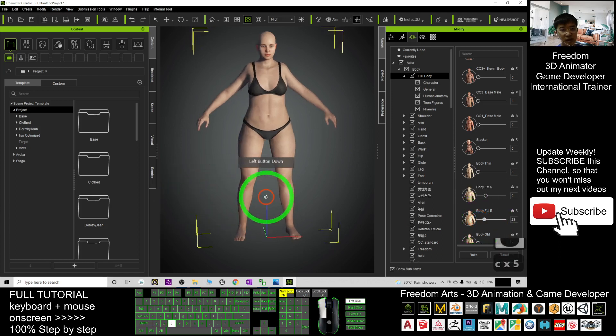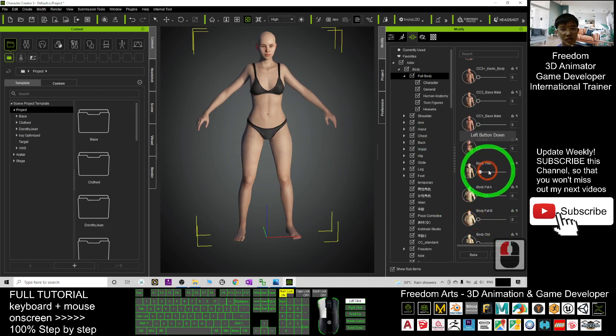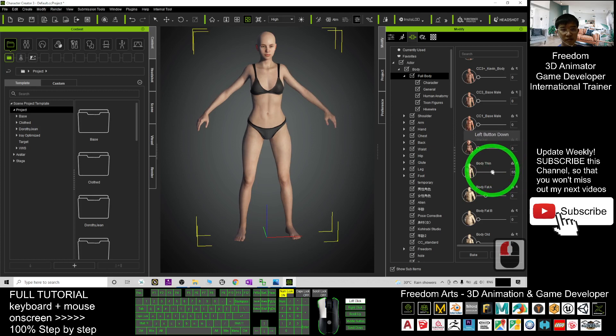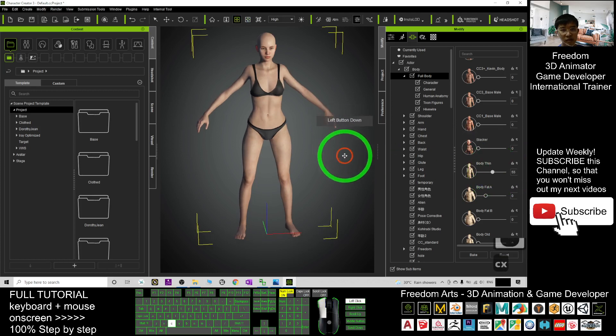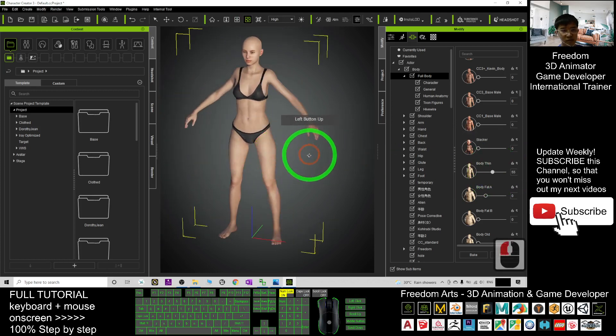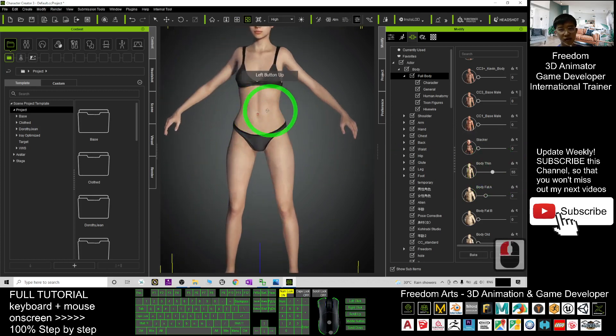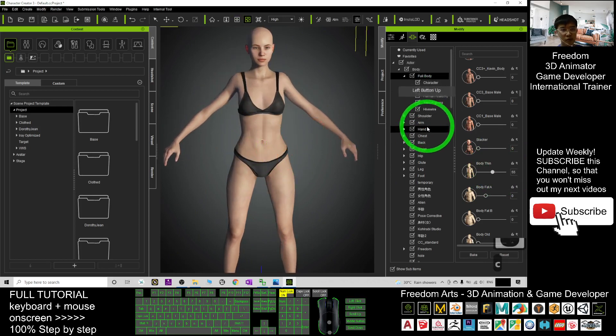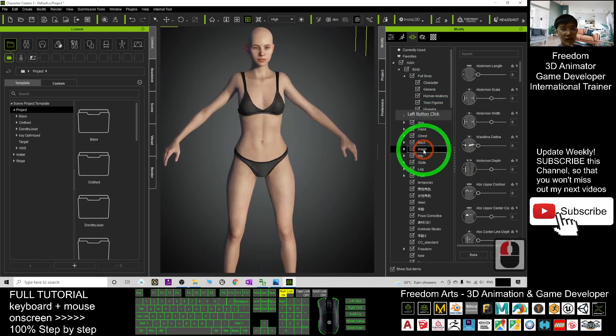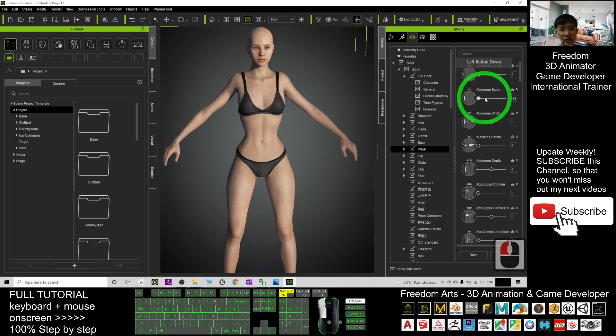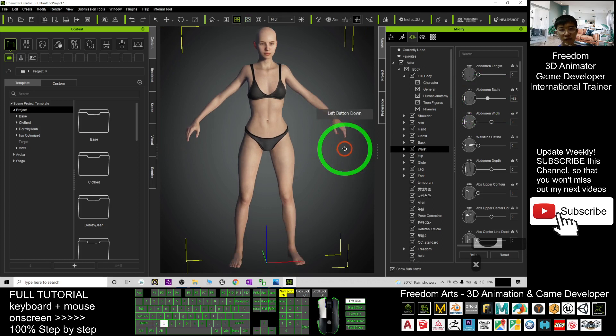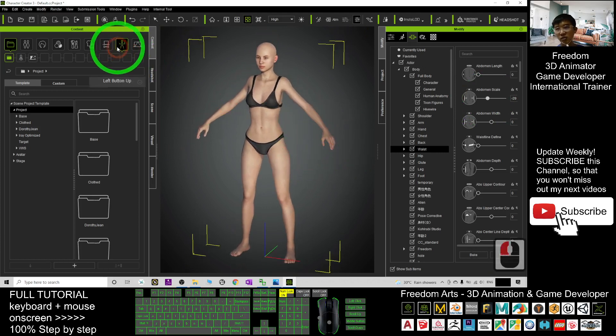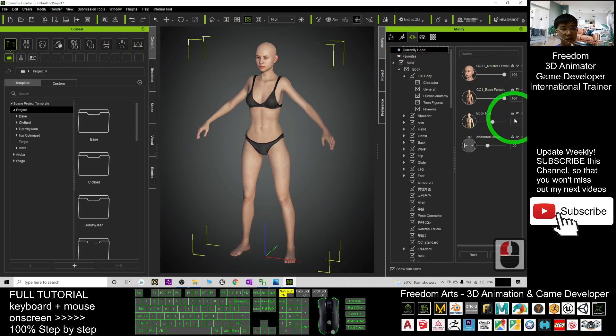Once you already feel satisfied with the body shape, for example, if you want her to be thin, it is okay. Once you're really satisfied with this body shape, next, you may just want to adjust the body portions at other places. For example, the waist. The waist scale, you can change it as well. If you're really satisfied, you can just go to the currently used. You can see you have all the records.